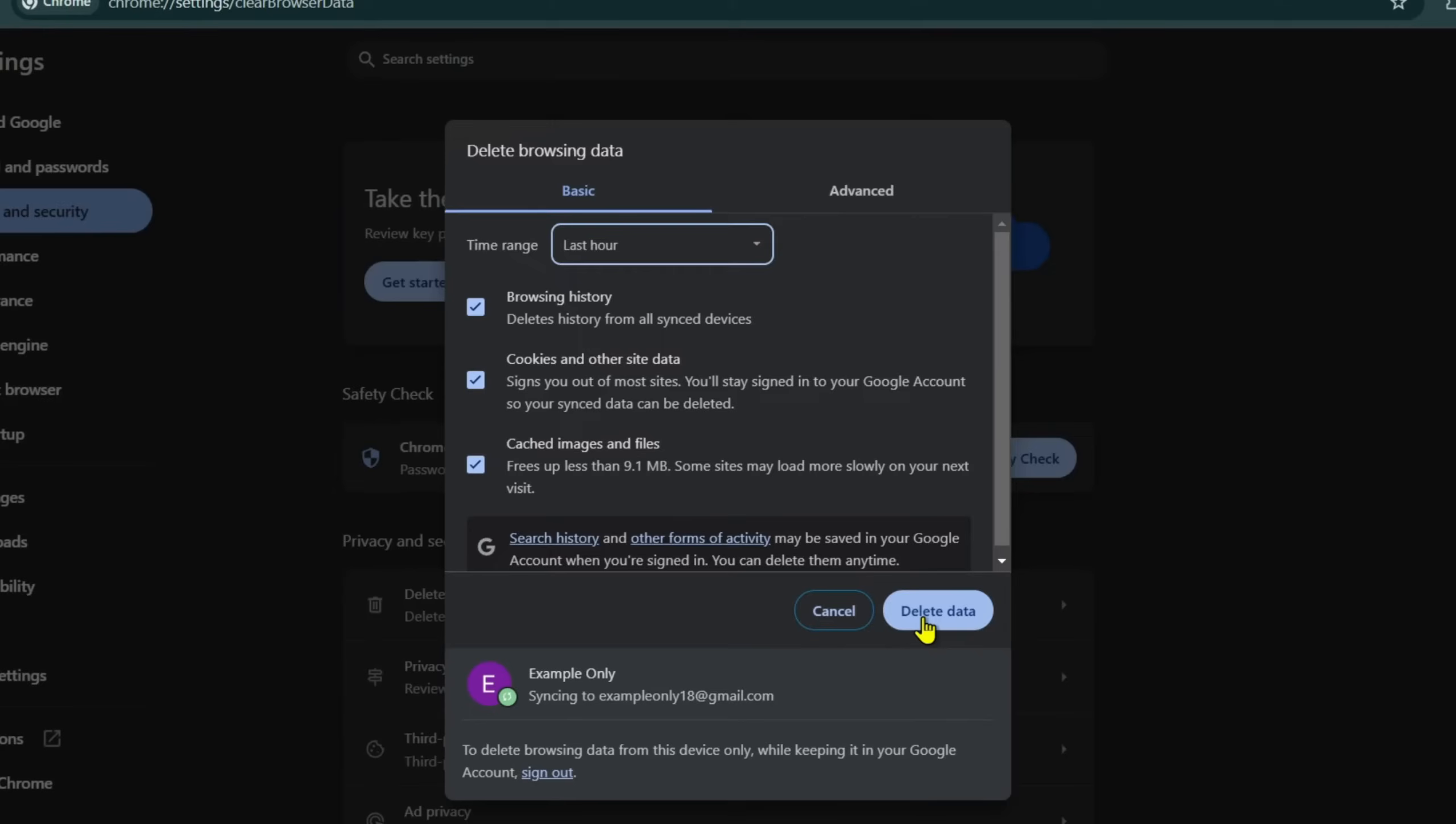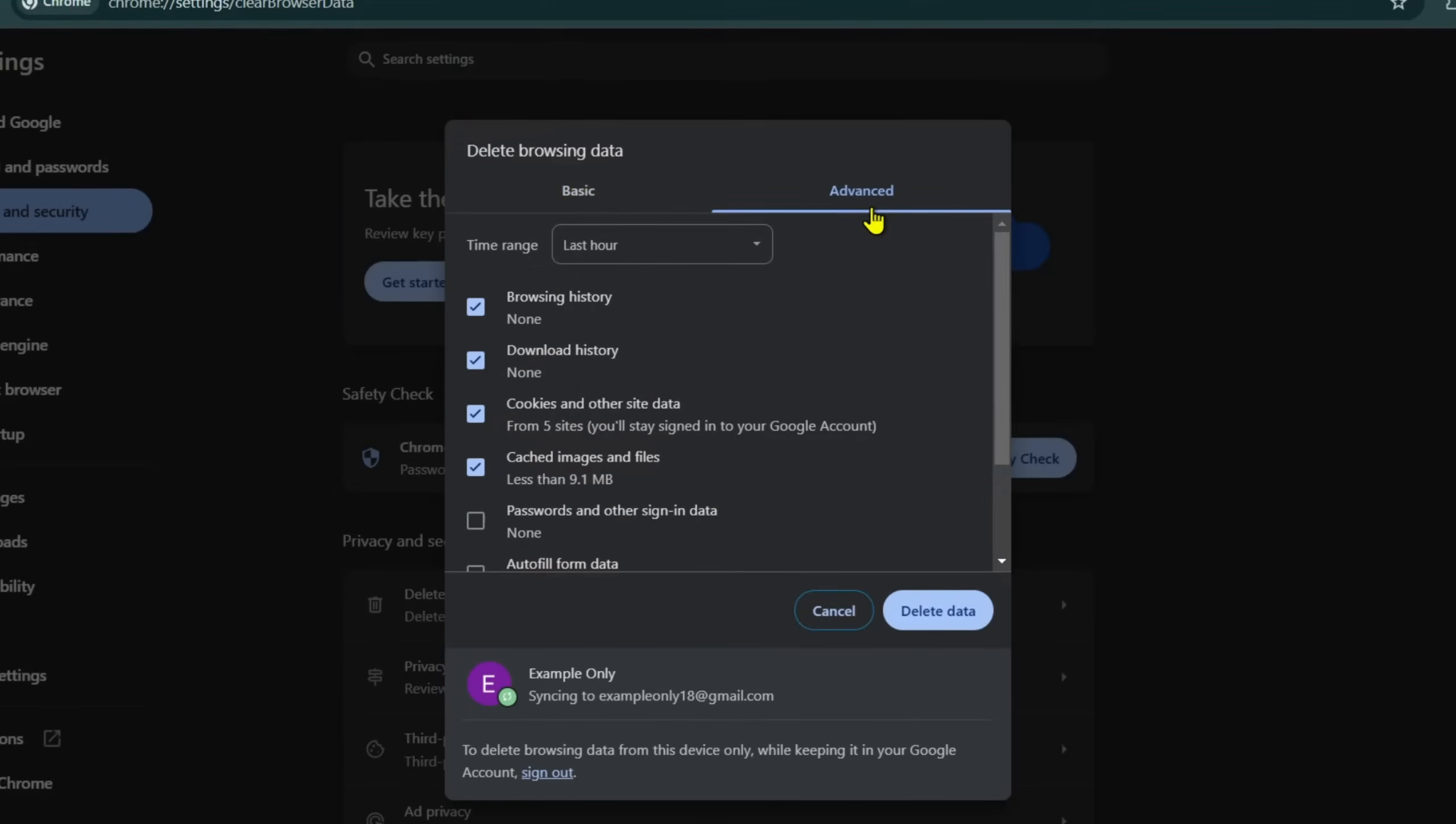Alternatively, you can click on the Advanced tab to clear your cache by category. For example, if you just want to select cookies and other site data. When you've successfully cleared your cache, load your WordPress site again to see if it works.